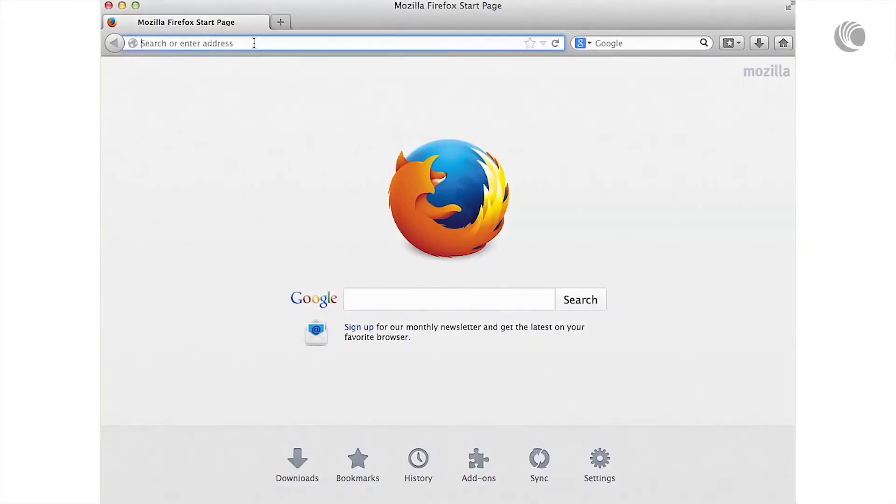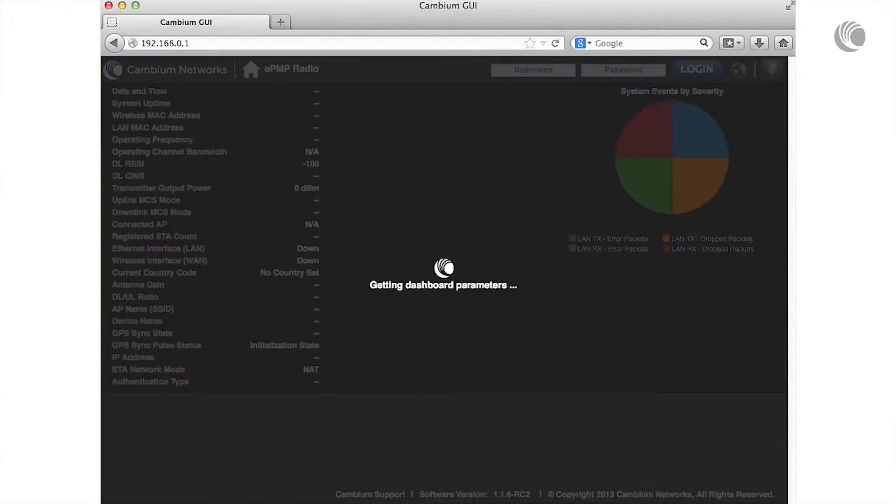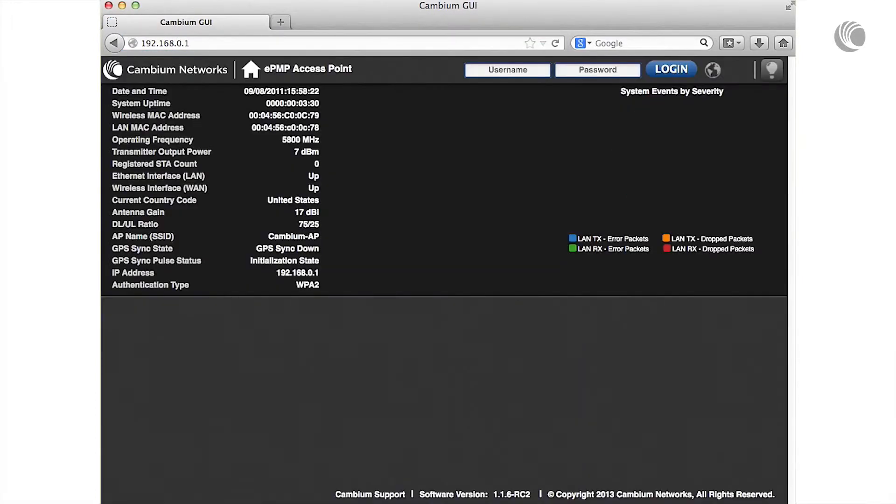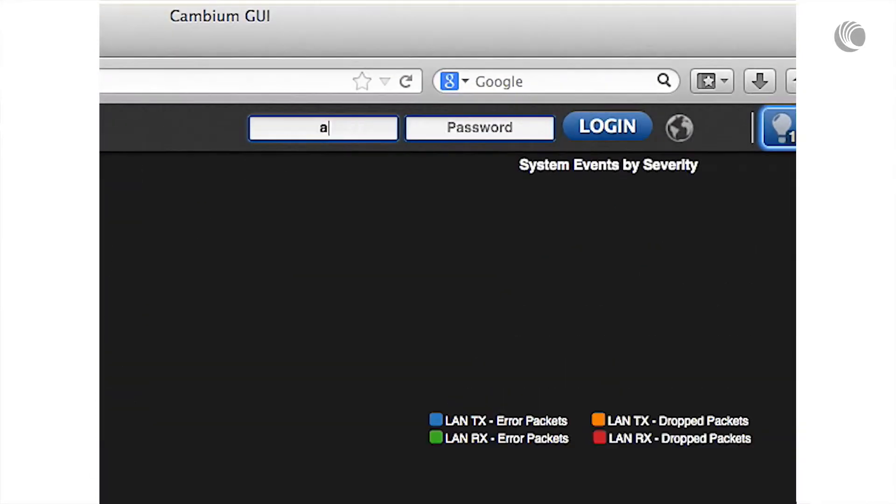In your browser, navigate to your AP's management IP address. Log in to the device with username admin and password admin.